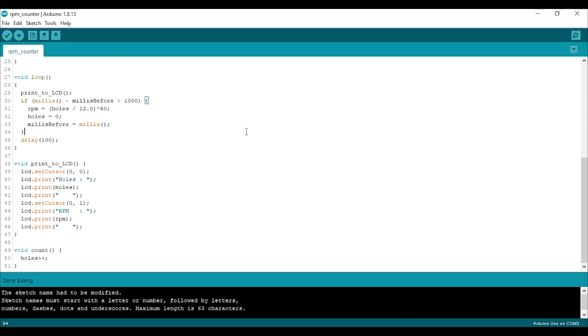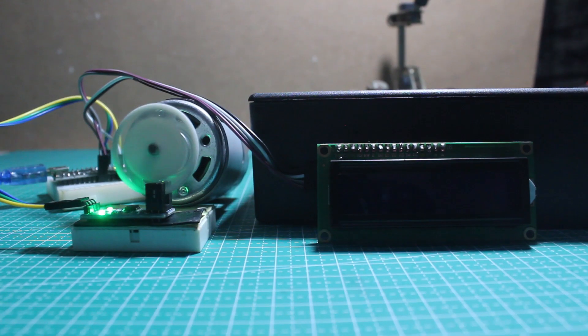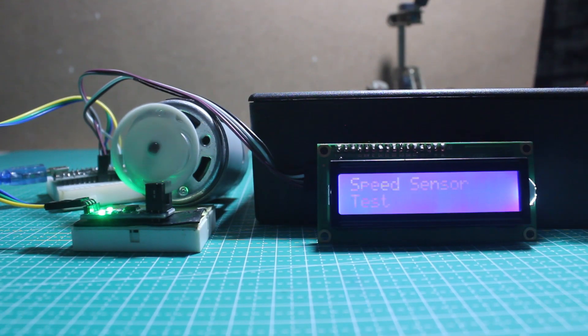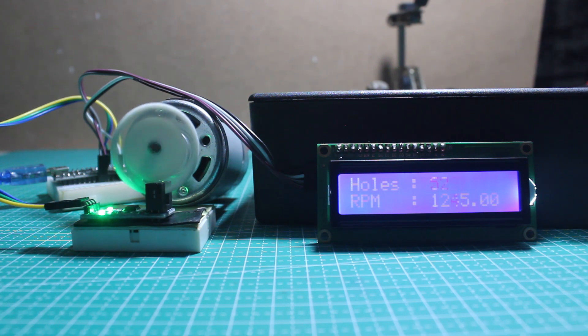Now let's experiment with the sampling method. I'll count the holes only for one second, so I set the cycle to 1000 milliseconds. Then we need to multiply the value by 60. With a one-second cycle, the result is about the same. RPM is read about 1200 and the refresh time is way faster.